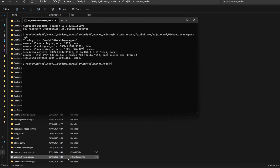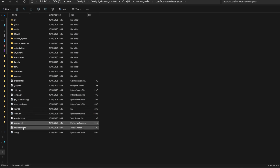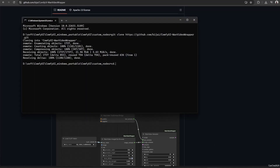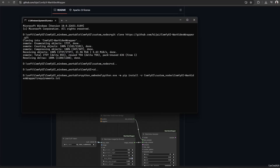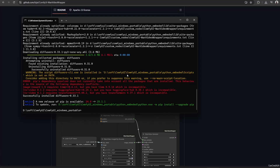After that, type cd .. and press Enter, and do it again a second time so you reach the ComfyUI portable folder — the folder where the Python embedded folder is located. Now we need to install the requirements. Follow the steps on the screen to install the requirements, or simply copy and paste the script from the GitHub page. While waiting, download the workflow and open it in ComfyUI.